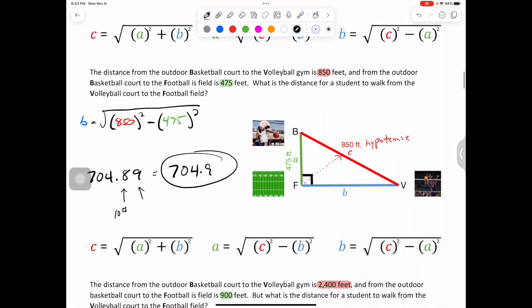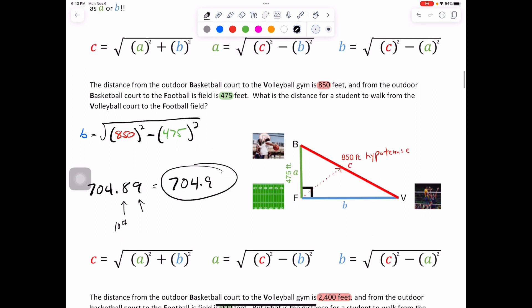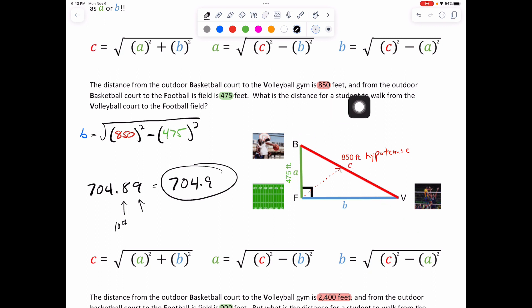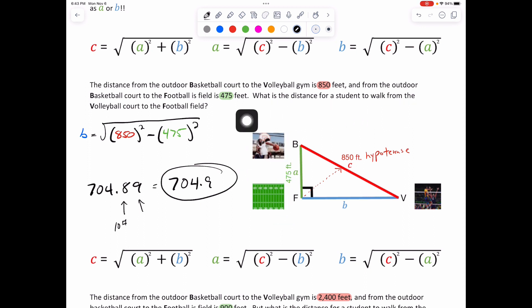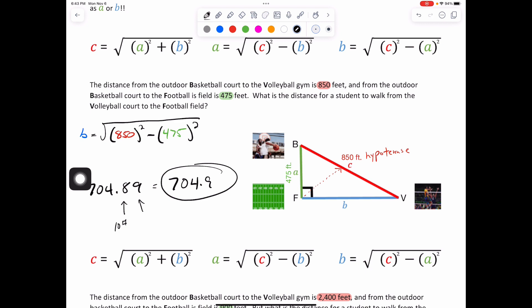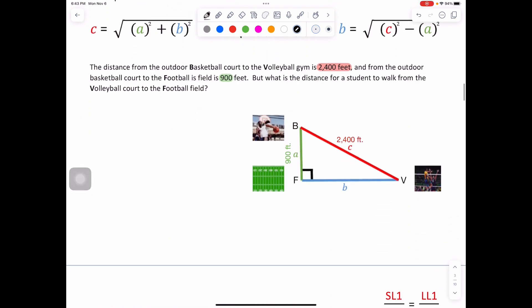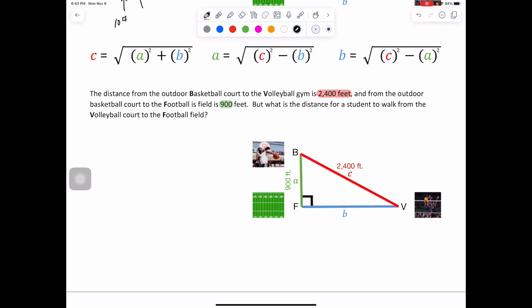Let me read this through. The distance from the outdoor basketball court to the volleyball gym is 850 feet — basketball to volleyball, B to V. From the outdoor basketball court to the football field is 475 feet — basketball to football, B to F. What is the distance for a student to walk from the volleyball court to the football field? Go ahead and pause the video and plug that in on a piece of paper for yourself.